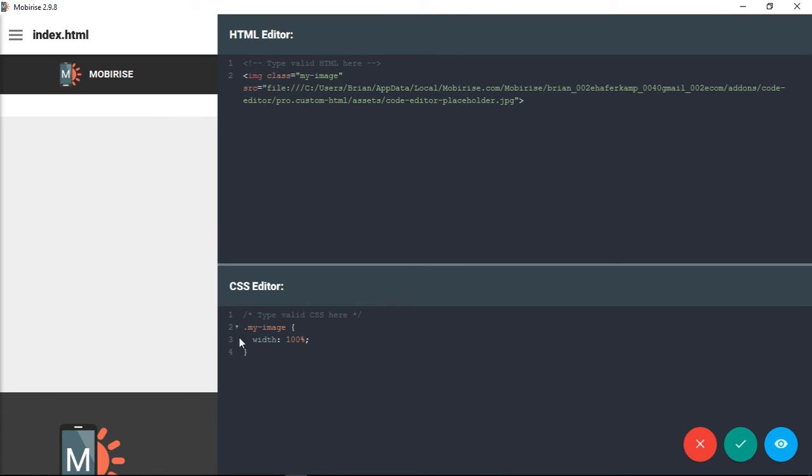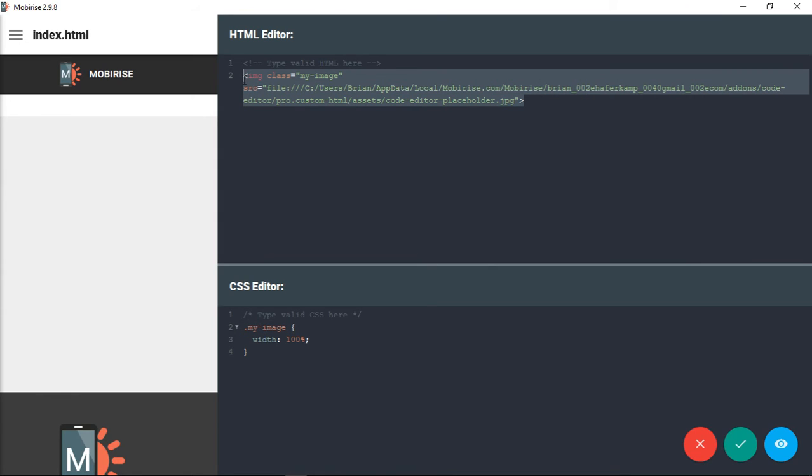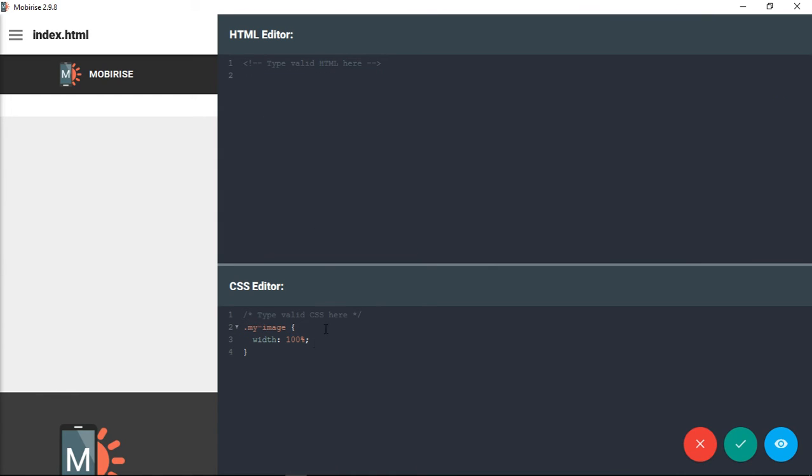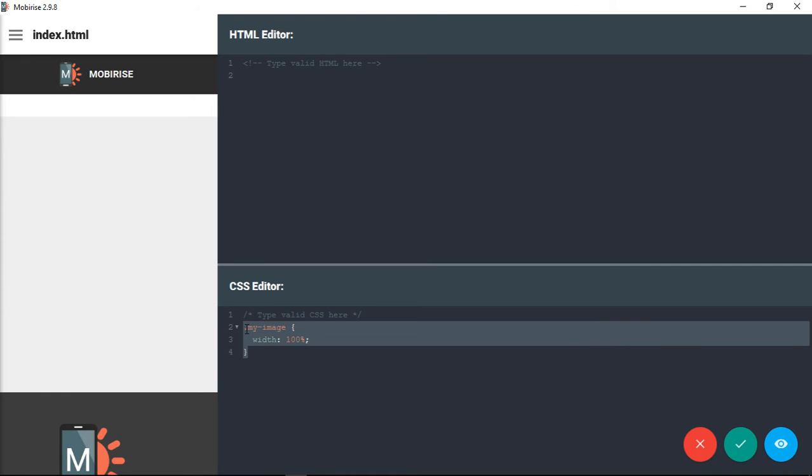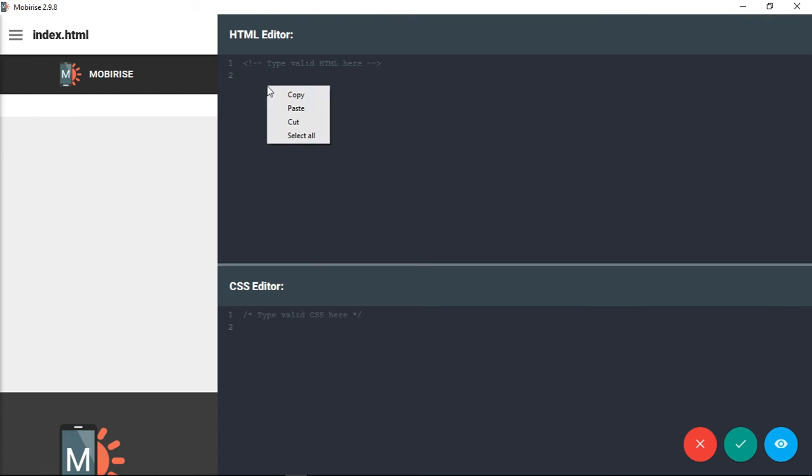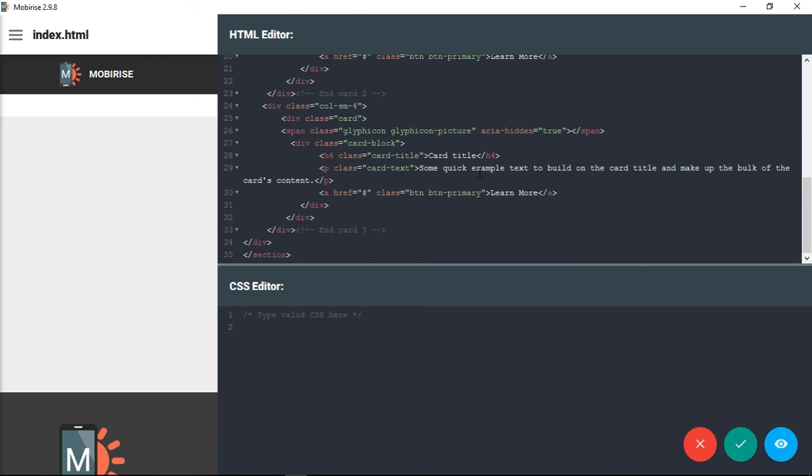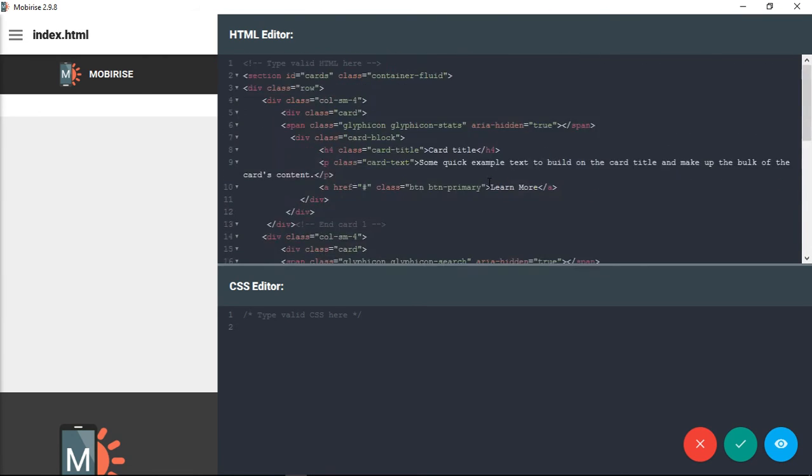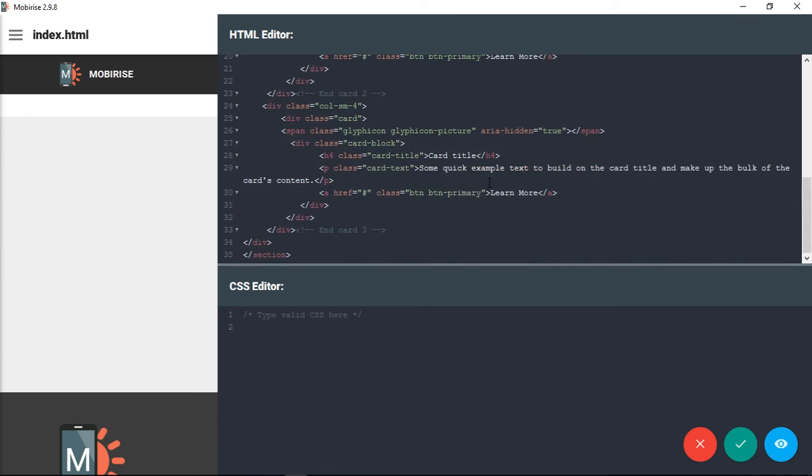This is something that we don't need, and we also don't need this, so let's get rid of it. Remember the HTML code that we copied before? All we have to do is paste that here. So now this is the same three cards across.